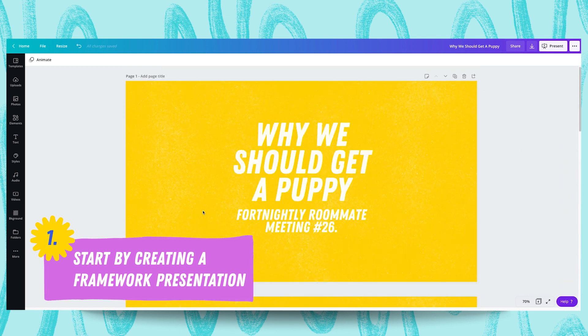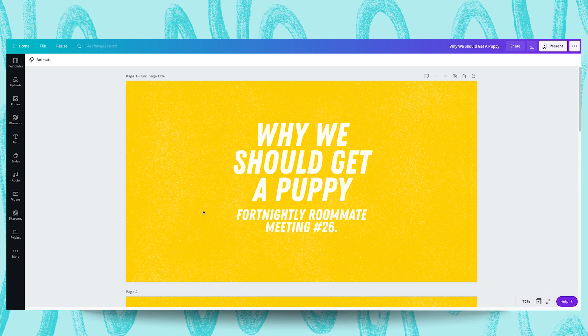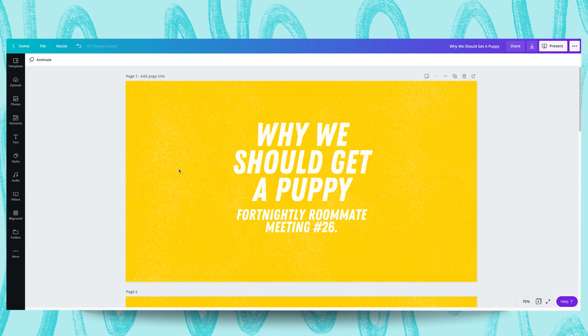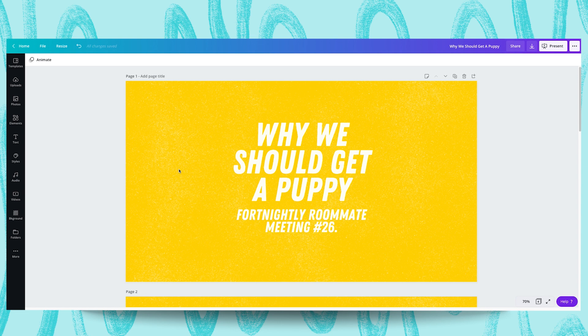So this is a persuasive presentation that I'll be presenting to my roommates at my fortnightly roommate meeting. It's titled why we should get a puppy and as the title reads I'm going to be employing my presentation skills to make a case to my roommates as to why we should get a puppy. I'm going to keep the background color and the font and the speckle texture we have here layered as well. I'm going to keep those around but I'm going to make some other edits and additions to dial up the fun factor of this presentation.